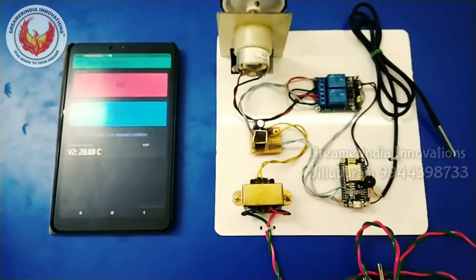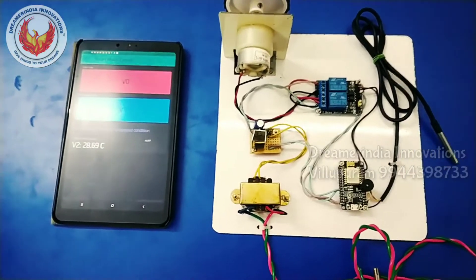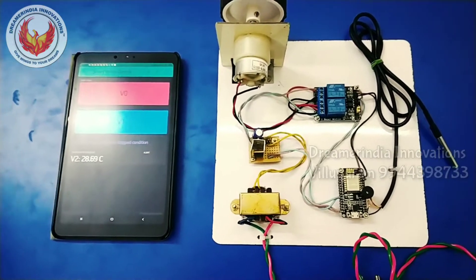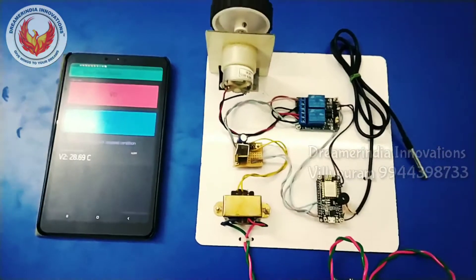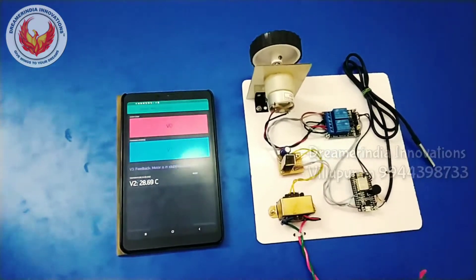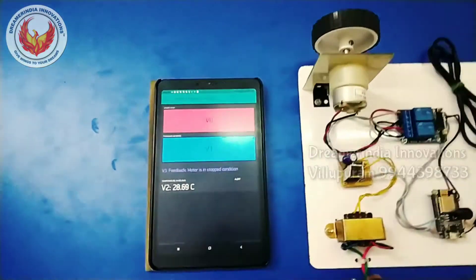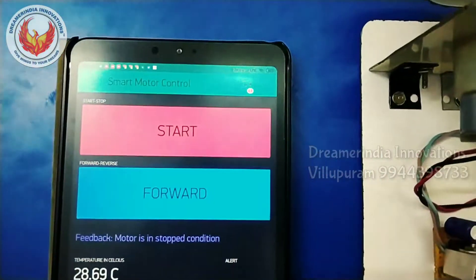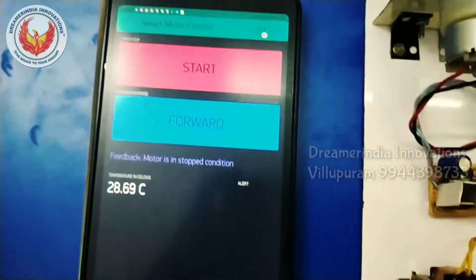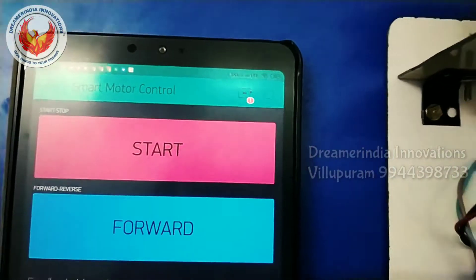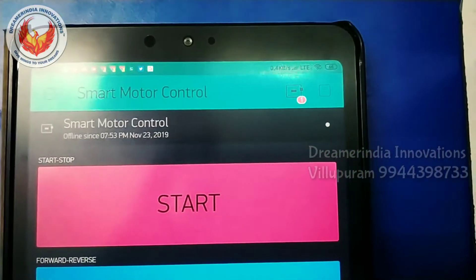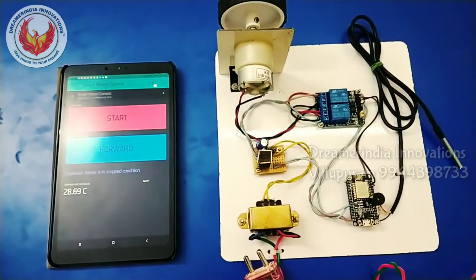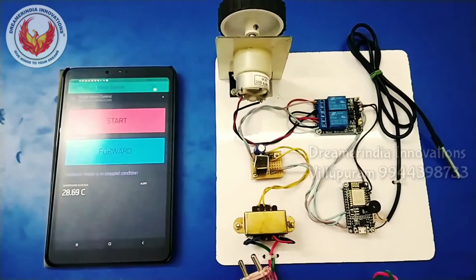The mobile is also used as a hotspot device to provide internet to the microcontroller board. Now let us test the project. Initially the application is turned on but the system is not connected to power. You can see the red color symbol here, indicating the system is not connected to power or to the internet.